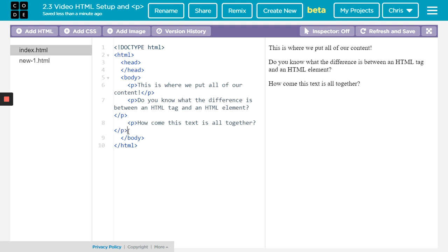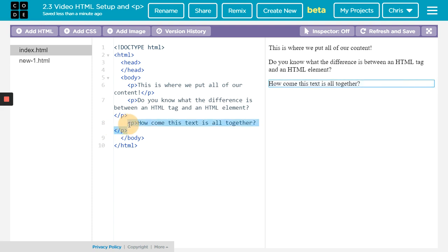The other thing we now have made are HTML elements. The tag would be like just the P tag, but this whole thing would be an element where it has the opening, the closing, and the content in between there. So P tags, really easy. HTML, you can handle it.